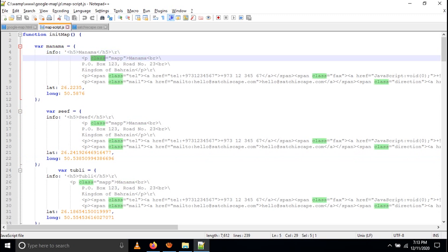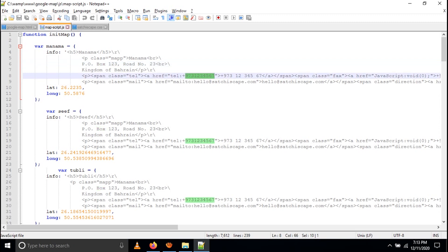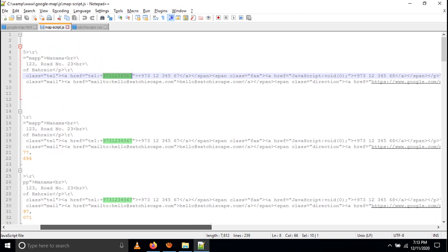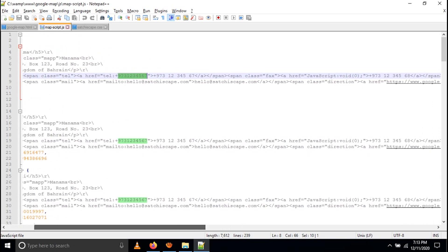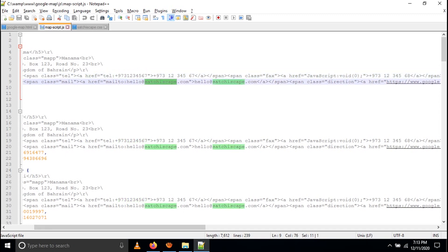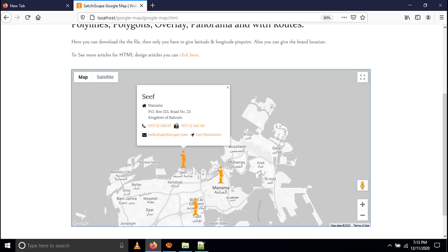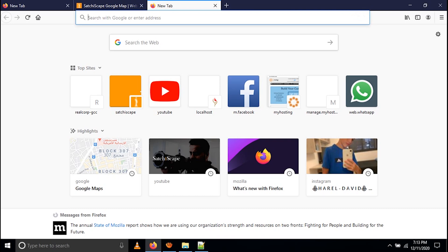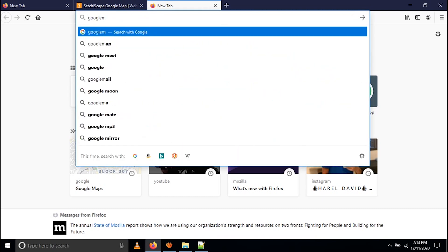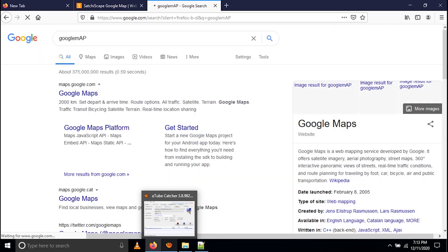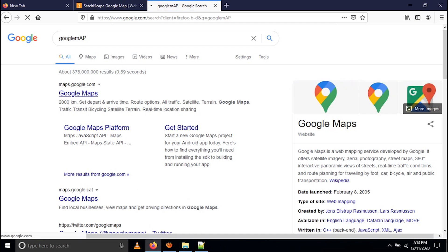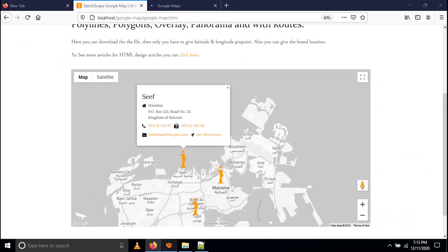Here I have given the address and the phone number and the fax — normally corporate companies have a phone number and fax. You can give your email ID as well. For get directions, this will open Google Maps directions. If someone is accessing from mobile and they see the location and want to navigate there, they can access the get directions link to open Google Maps to that specific place.